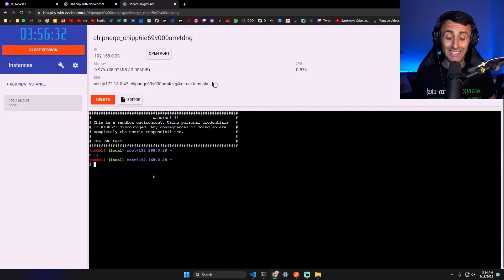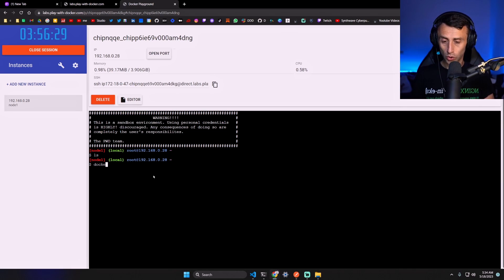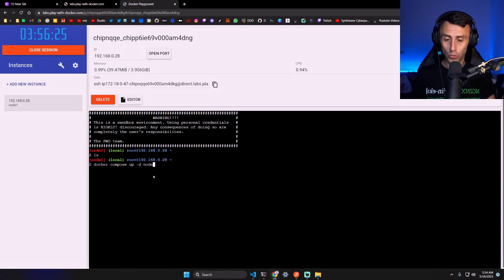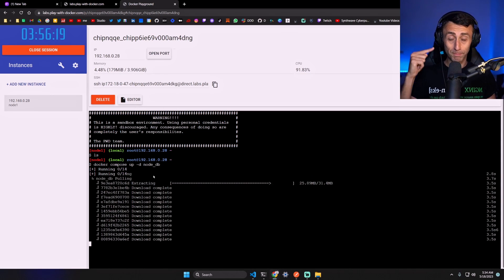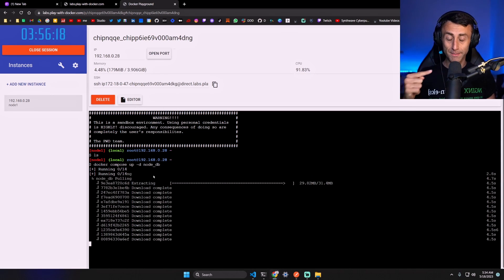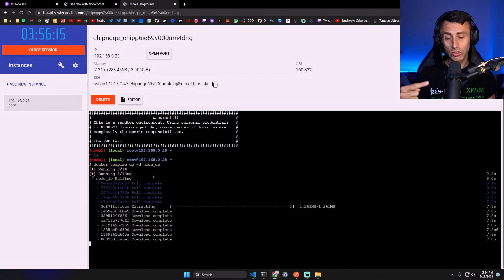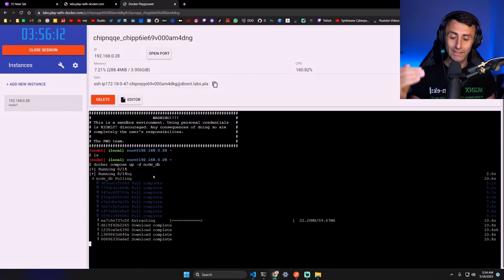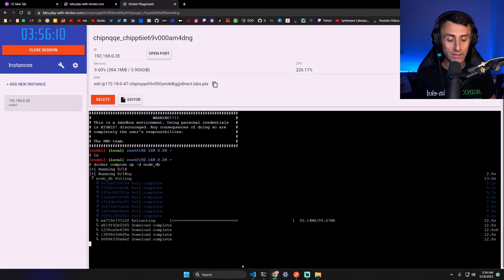Now we can use the same two commands that we did before. So docker compose up -d node_db. It downloads the Postgres image from Docker Hub and it runs a Postgres service container based on that image. We're using the same docker-compose file that we had here.